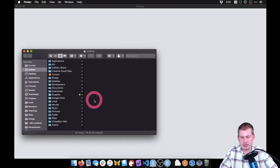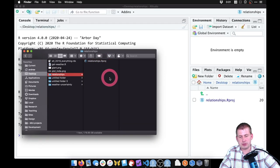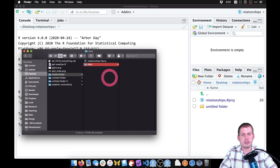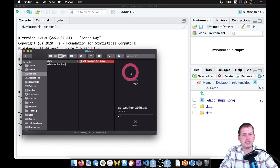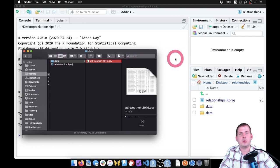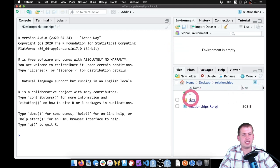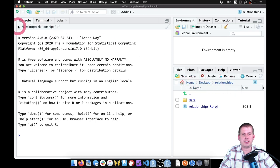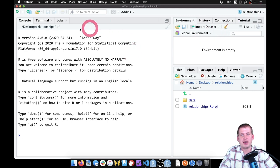When I click 'Create Project' it should open a second RStudio window with the working directory pointed at the correct location. If I look in Finder and come to my desktop, I should have a folder called 'relationships' with the .Rproj file there. Inside this folder we're going to create a new folder called 'data'. I downloaded the CSV file for today — the Atlanta weather data — and we'll put it in that data folder.